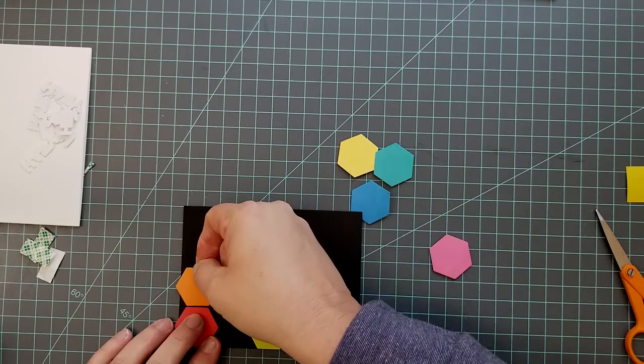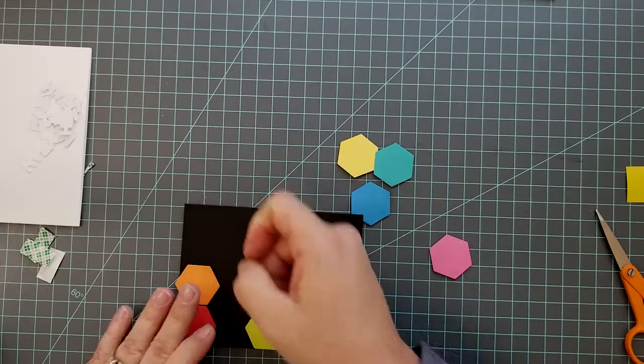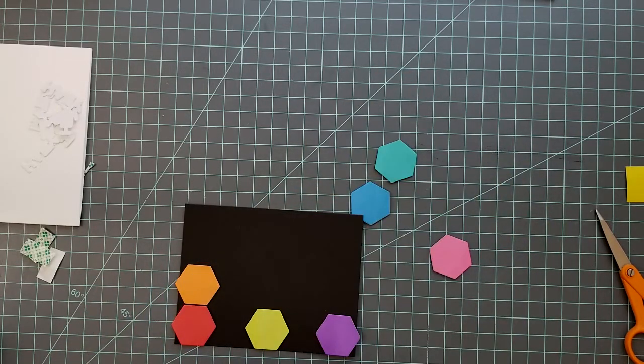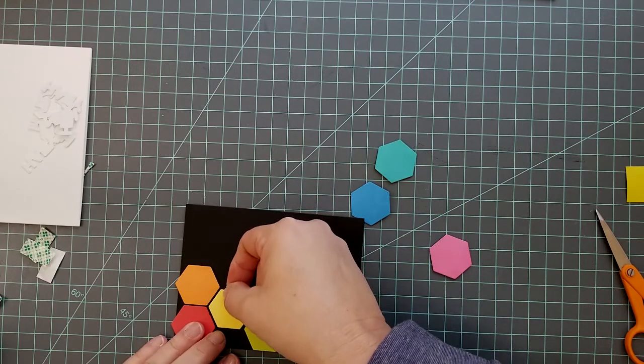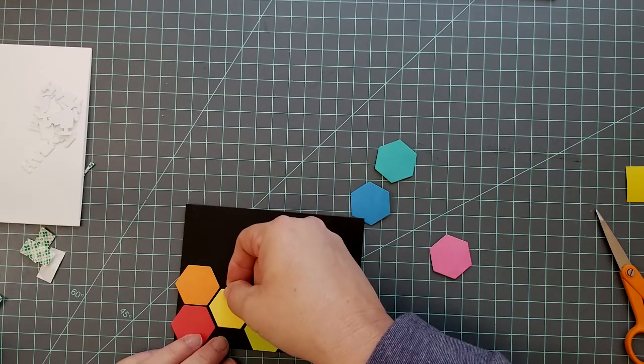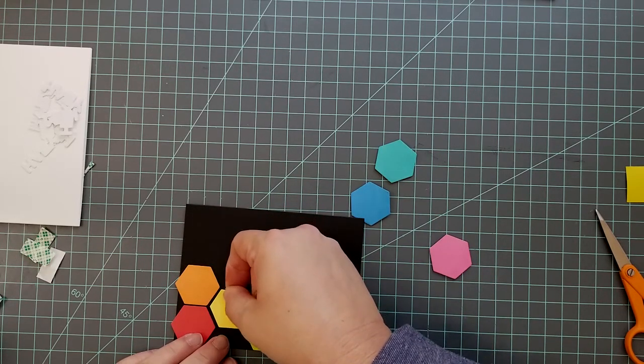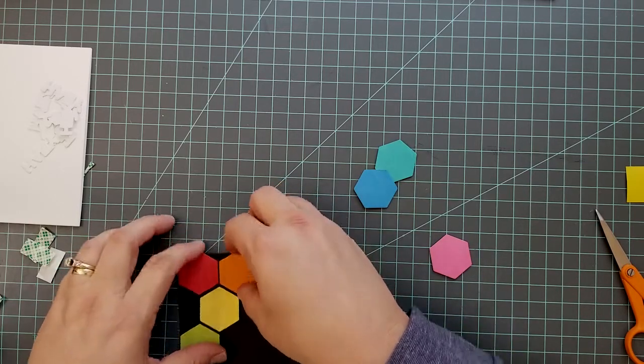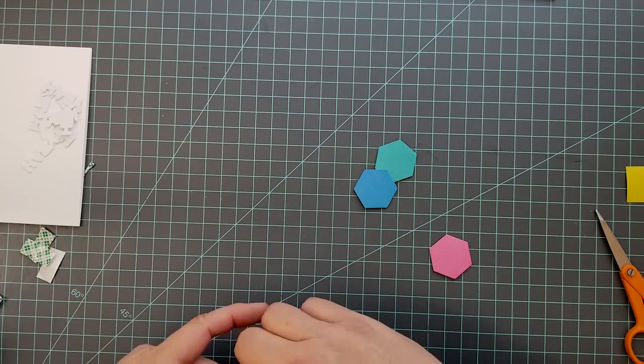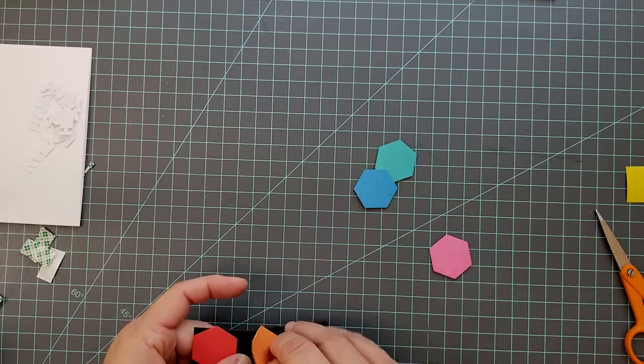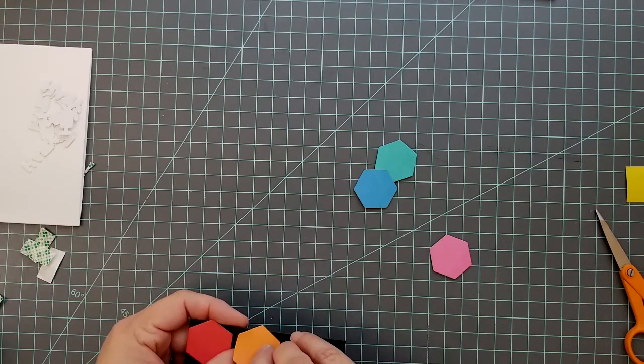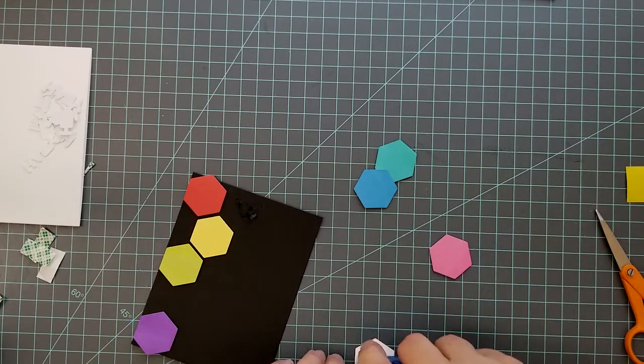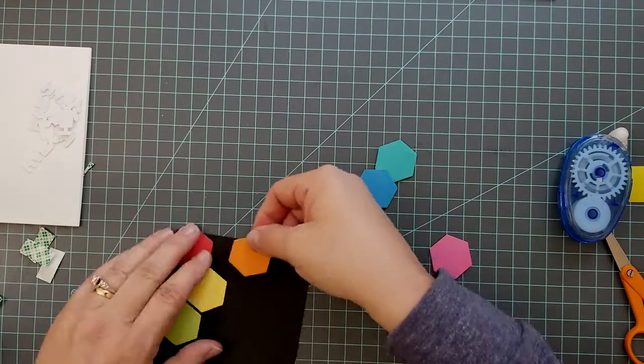Once you get these first three laid down, the rest of it is really easy. It's just a matter of adhering them and spacing them. Then all you need to do is trim the edges up and then add some adhesive to the back of the black cardstock and adhere it to your 4 and 1/4 by 5 and 1/2 inch card base.